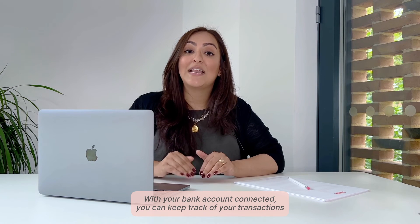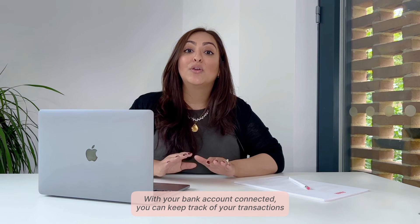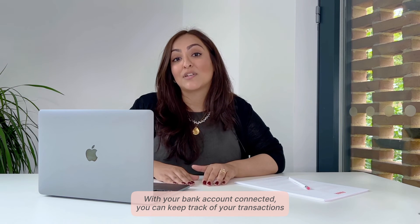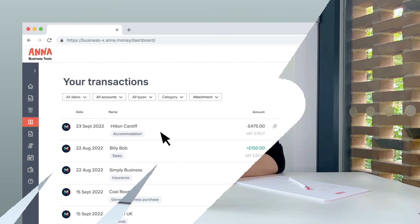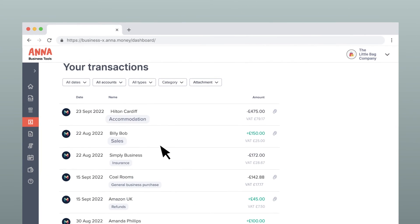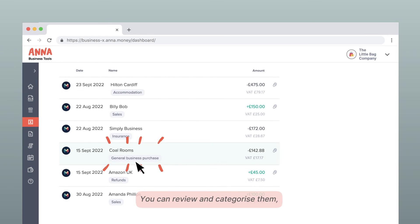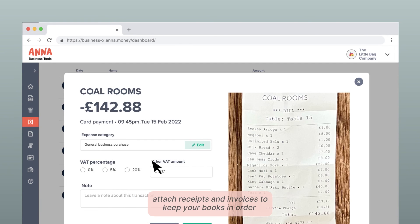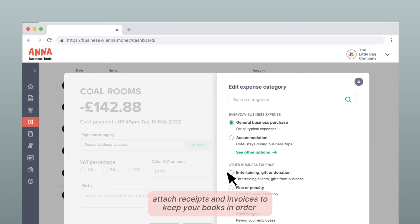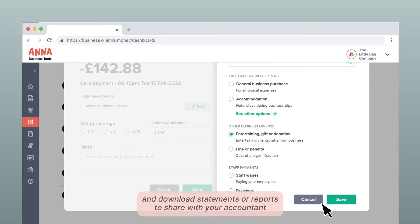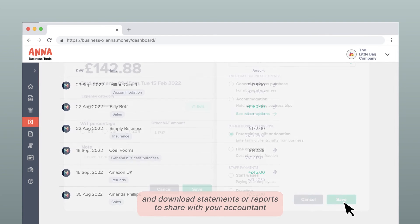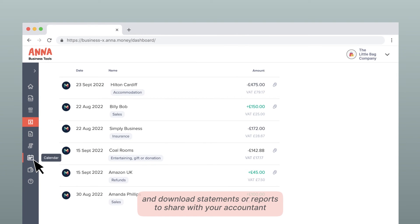With your bank account connected, you can keep track of your transactions. You can review and categorise them, attach receipts and invoices to keep your books in order, and download statements or reports to share with your accountant.